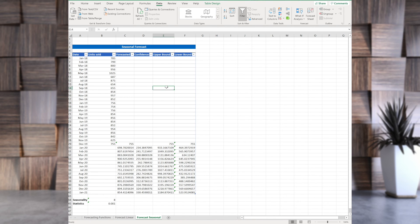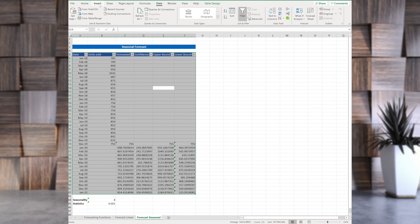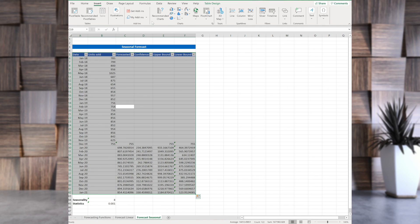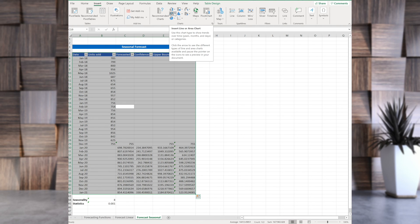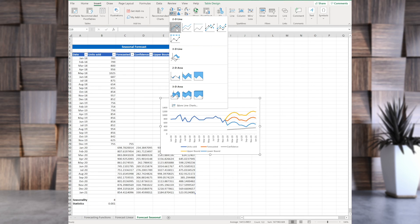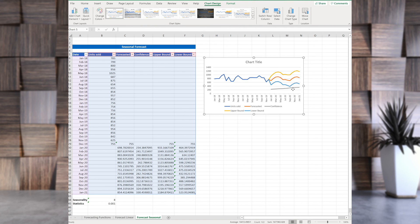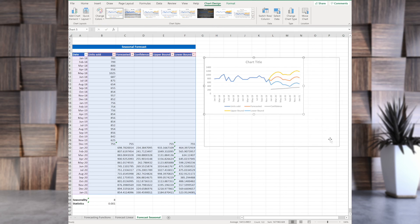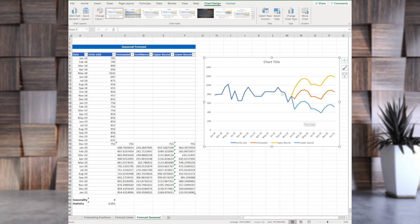For Mac version, unfortunately, forecast sheet does not exist. So in Mac version, you need to do it yourself. Select everything. And then go to insert chart. And use the line chart. And that's it. We don't need confidence line. And this is it.